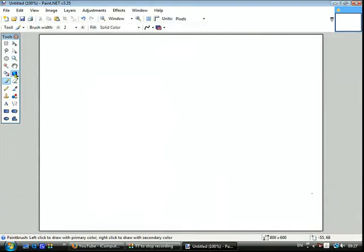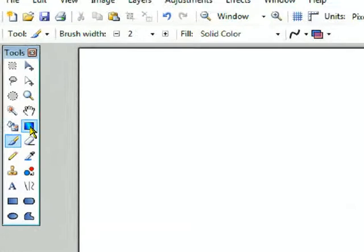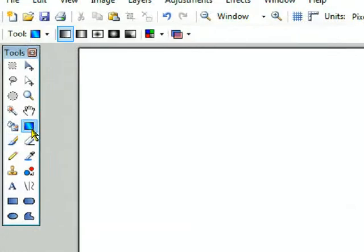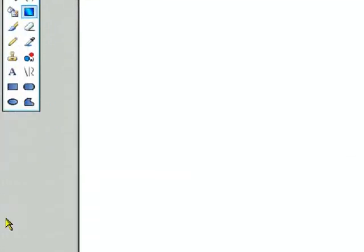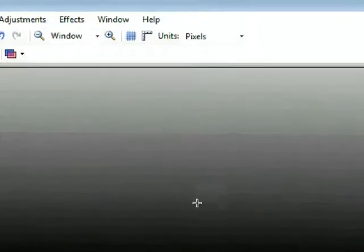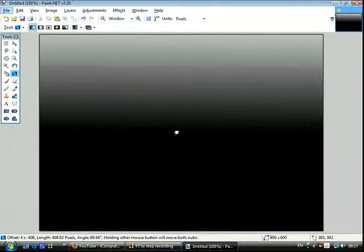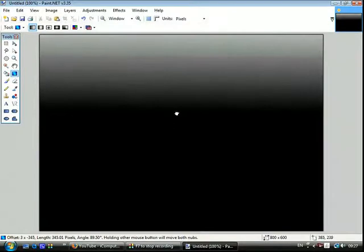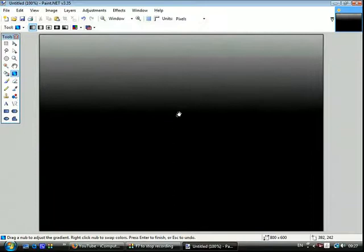Ok so first I'm going to click the gradient tool. It should be on black and white, change it like that. And then I'm going to just drag it upwards like that. And then I'm going to use that dot there to pull it up like that. Ok so there you go.